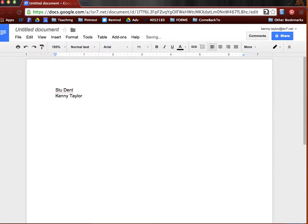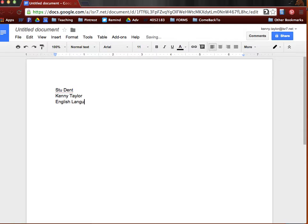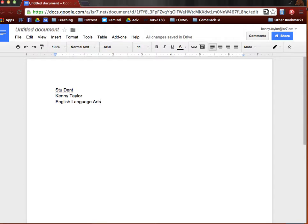And then under that, you're going to put the name of the course. If there's a particular course number associated with your course, this is where that would go. For my class, we'll just type English language arts.